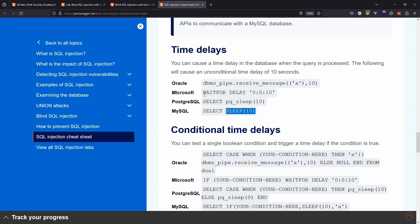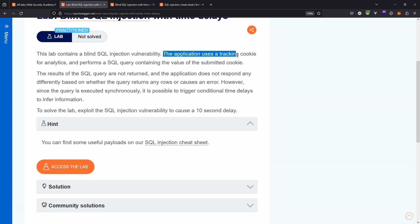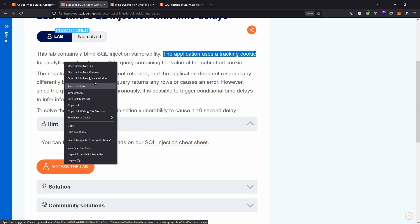Microsoft, we can see wait for delay, and we can specify a time. Also, we can see Oracle has its own syntax as well. The objective of the lab here is simply to get the database to sleep for 10 seconds. We're also given some other information regarding the vulnerability here. The application uses a tracking cookie for analytics and performs a SQL query containing the value of the submitted cookie. Okay, that's plenty of information, let's fire up the lab.